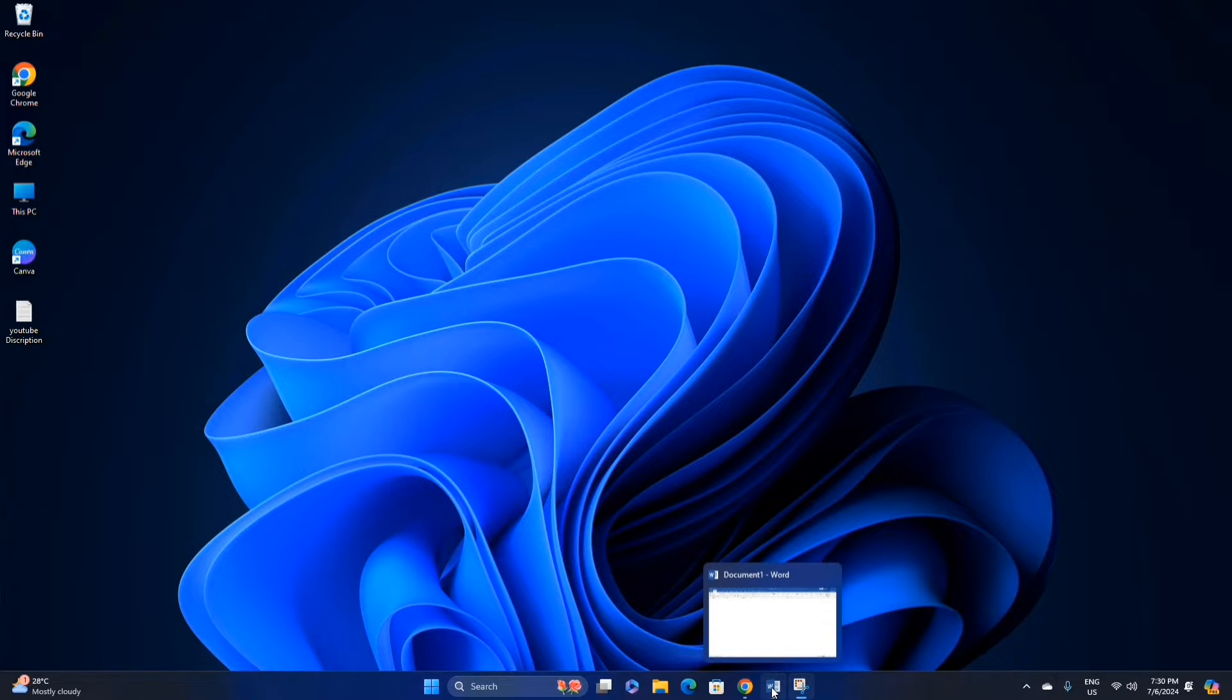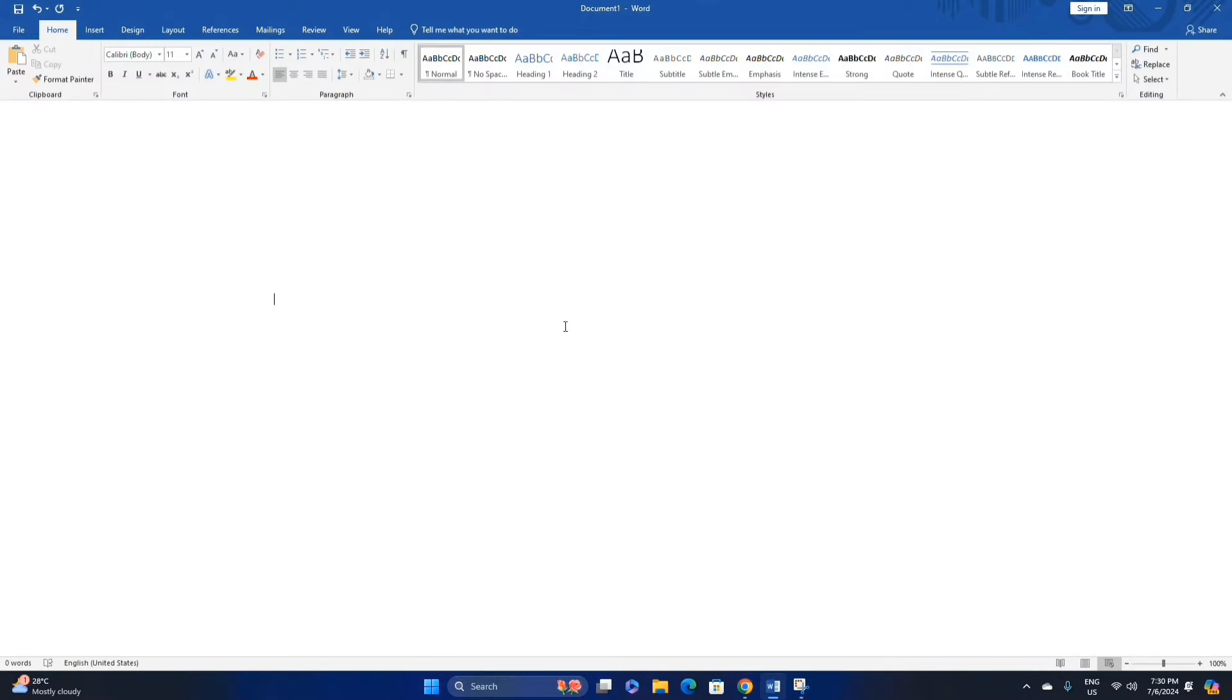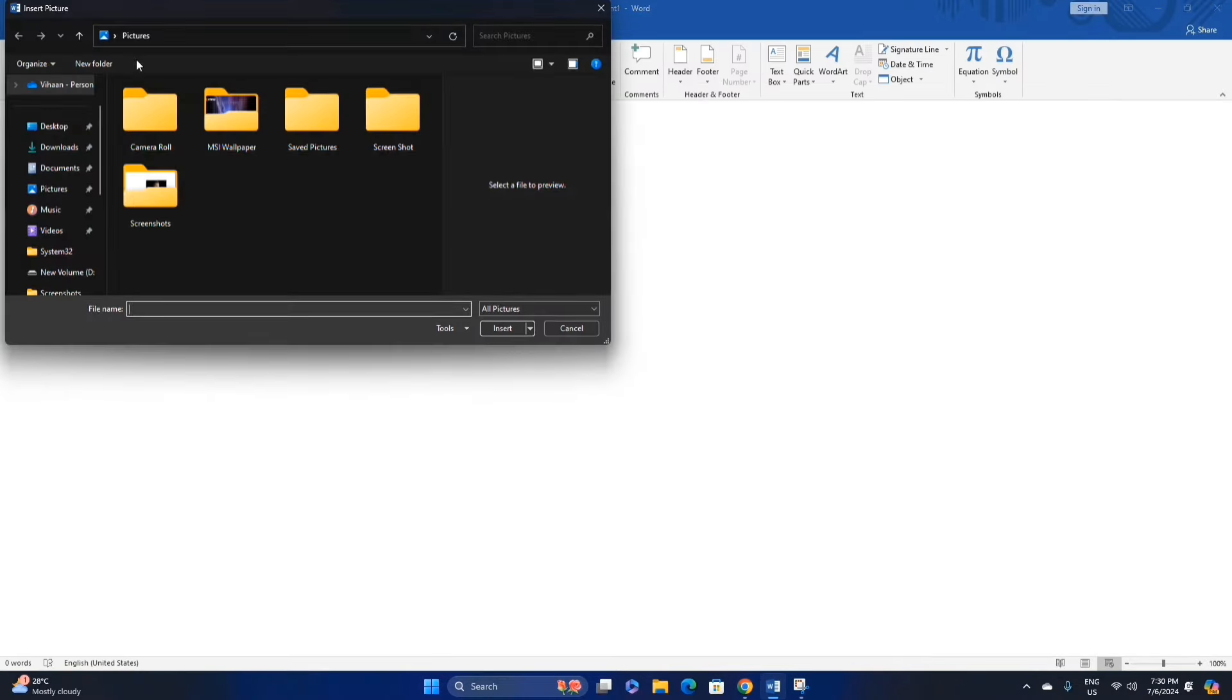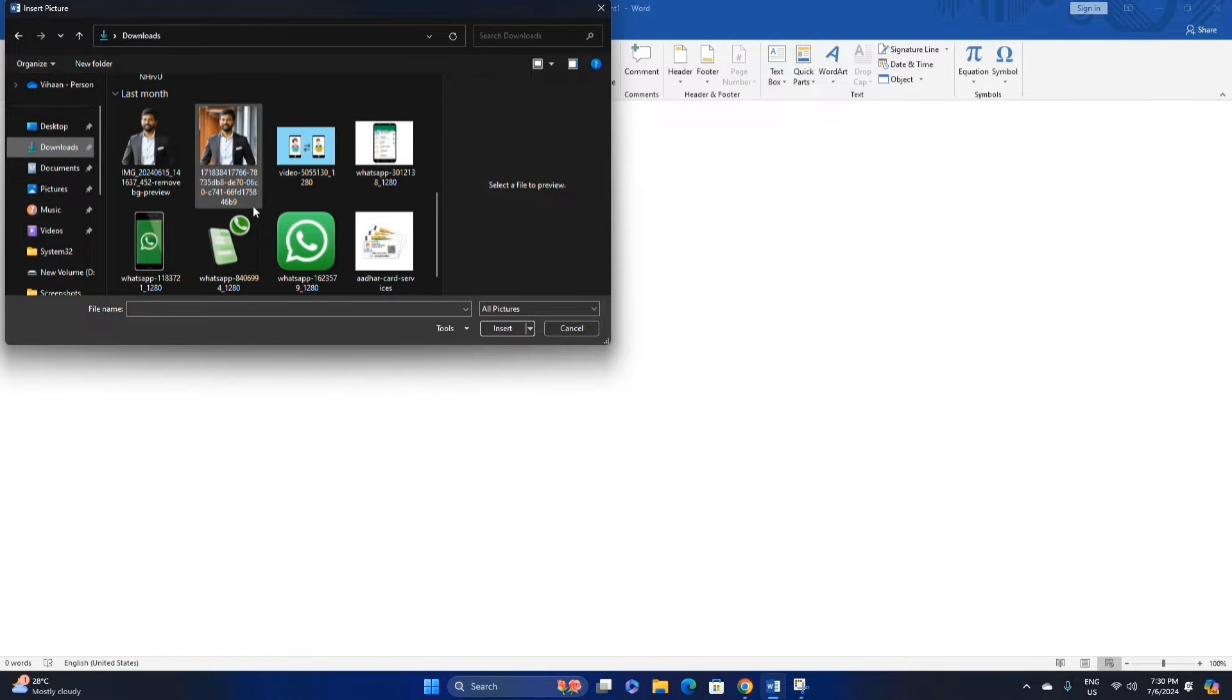Open MS Word, click the Insert option, click the Pictures option, and select your photo.